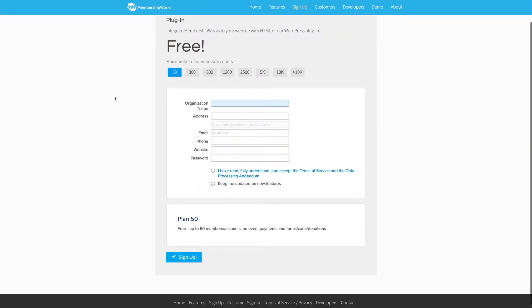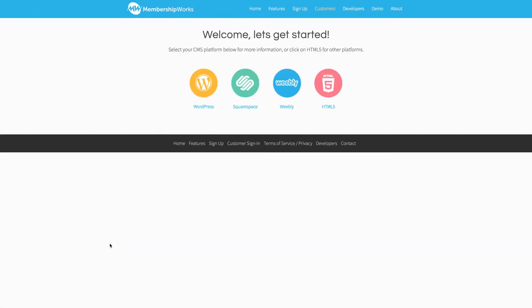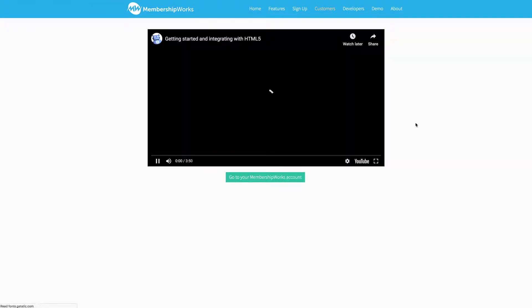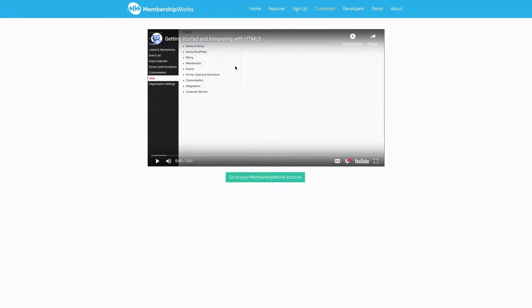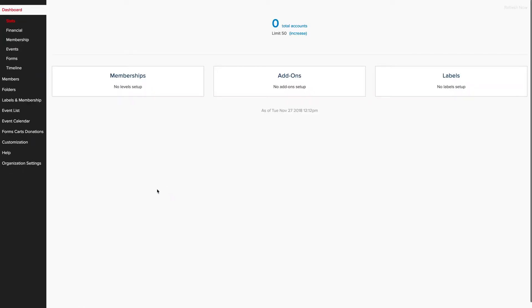You'll get a page asking for some starter info for your membership, so I'll just enter some info here. I'll put Ashton's membership, and a sample address. And for email, I'll put Ashton at Musethemes.com. And we'll make a password. Great. Accept the terms, and click Sign Up. And then it's going to ask you on what platform you're going to be incorporating the service. So we'll just pick HTML5 for now. And then it's going to take you to a place where you can watch a welcome video, but you can also just click straight to your account right here.